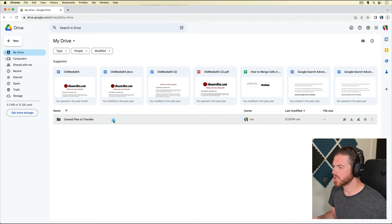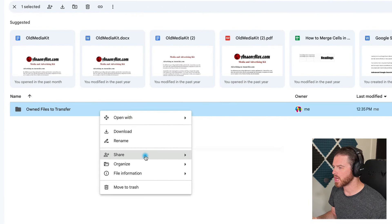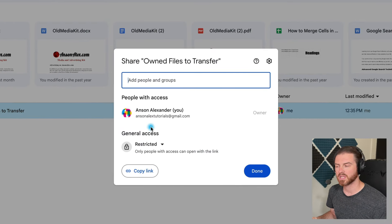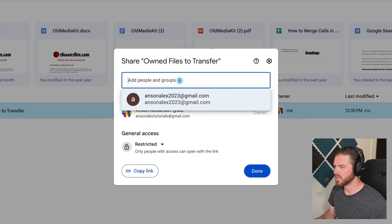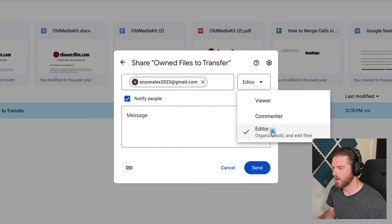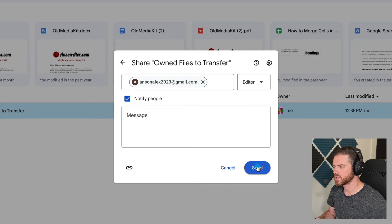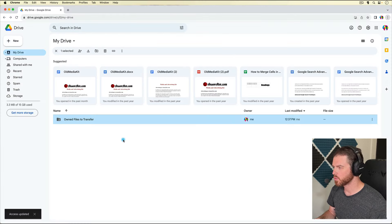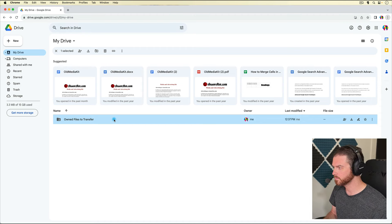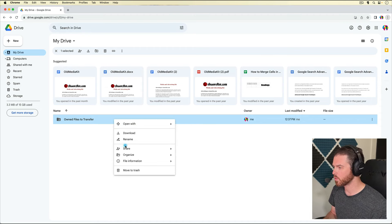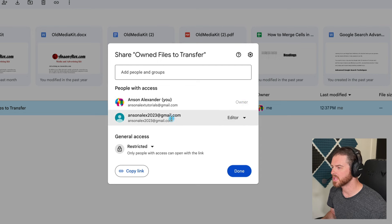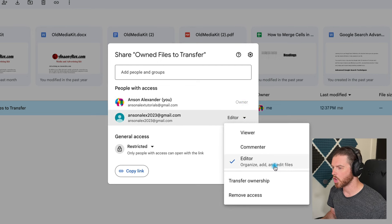Now we're going to right-click on this folder and go to the Share option. Click on Share, and you'll notice that right now I'm really the only person that has access. We're going to add another person — you can see the email address is already in here, but you could type it in if needed. We're going to share it with this person and make them an editor. Go ahead and send that invitation. Now this folder has been shared with that other account, and we're going to change the ownership. Right-click again, go to Share, and click Share again. You'll notice it says I'm the owner, but if we click the drop-down next to the person we shared it with, we now have an option to transfer ownership.